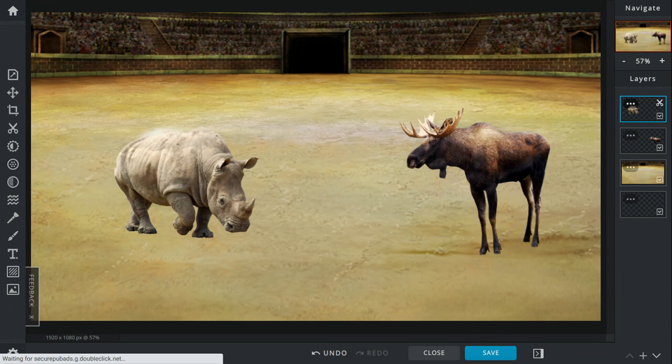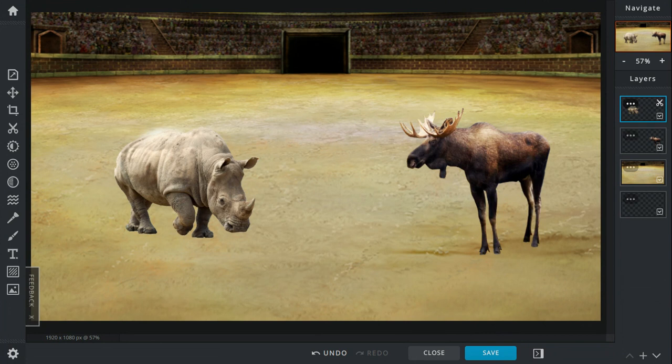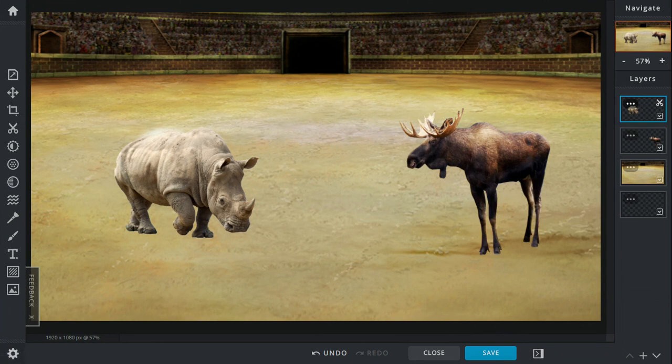Hooves versus feet - trample versus kick. The trample gets the advantage because the sheer size and bulk of the rhino could easily topple over the moose. The trampling attack of the rhino is a lot more effective than the kicking power of the moose, so advantage goes to the rhino.